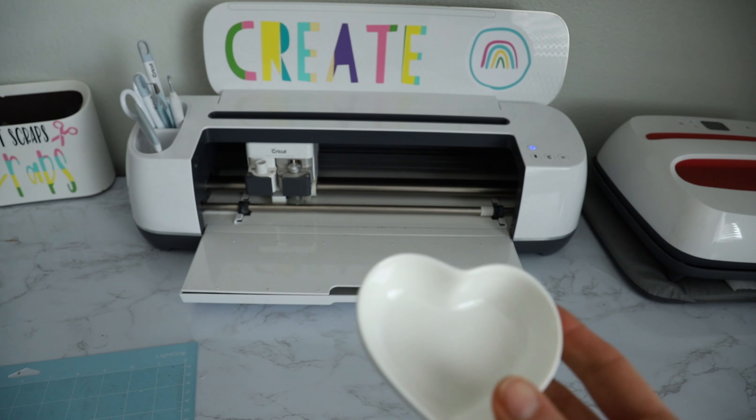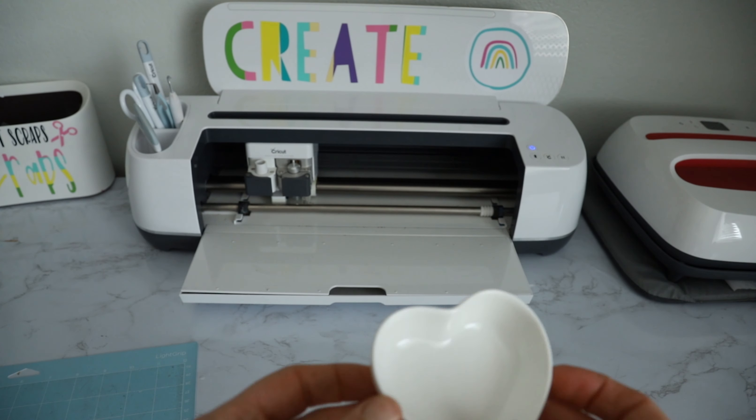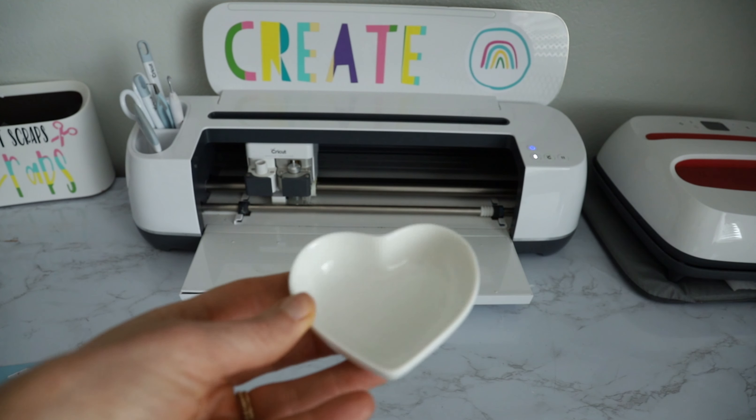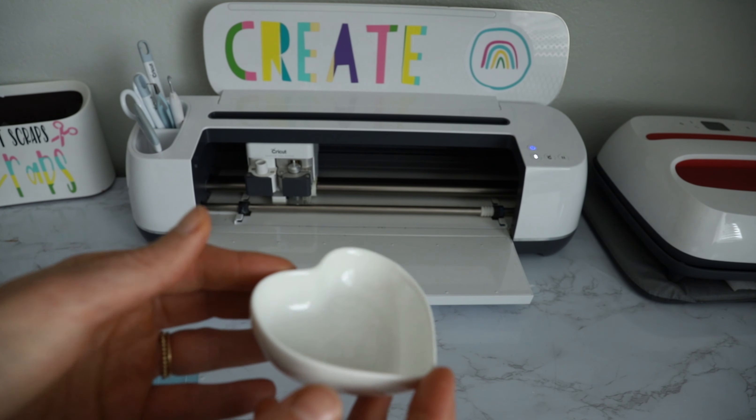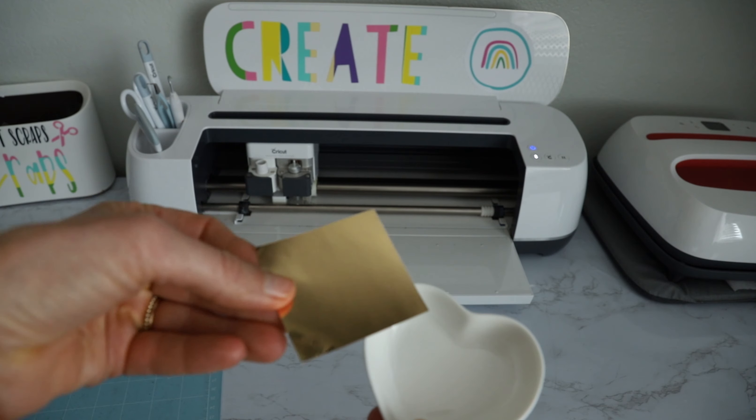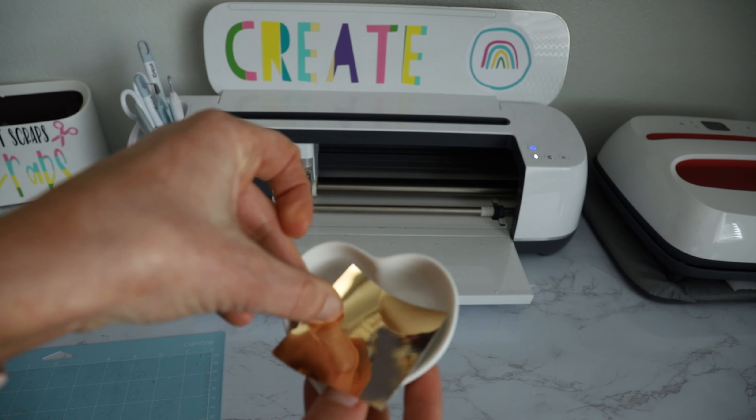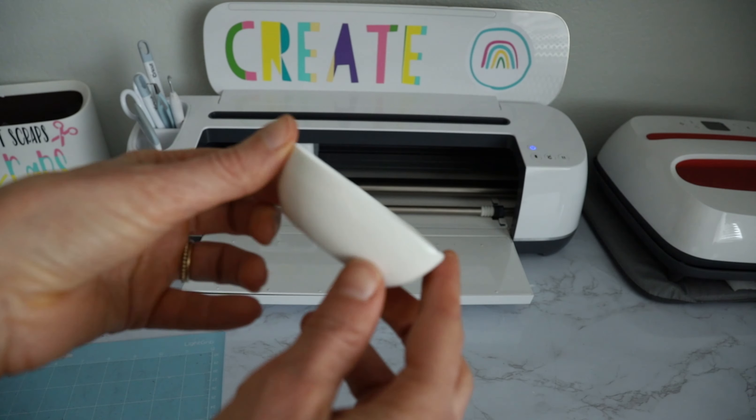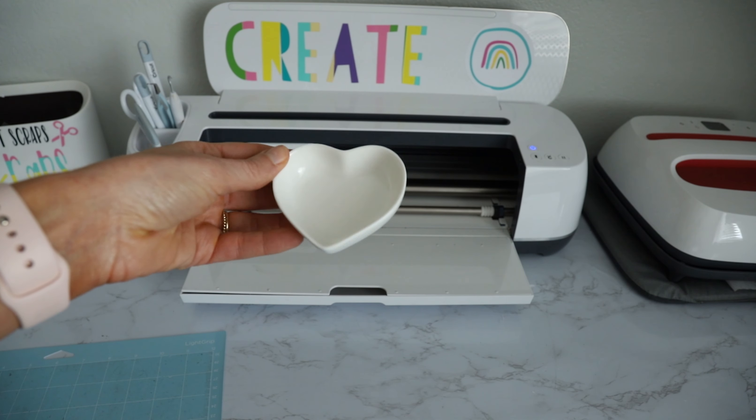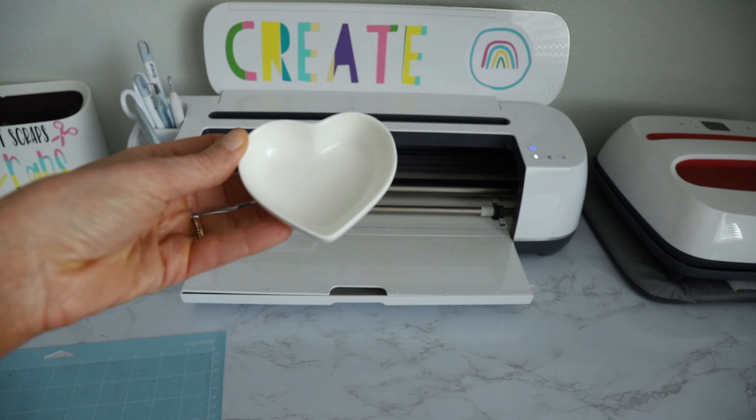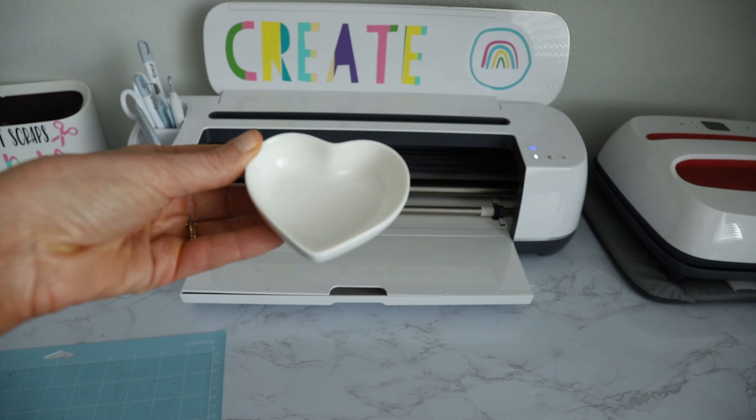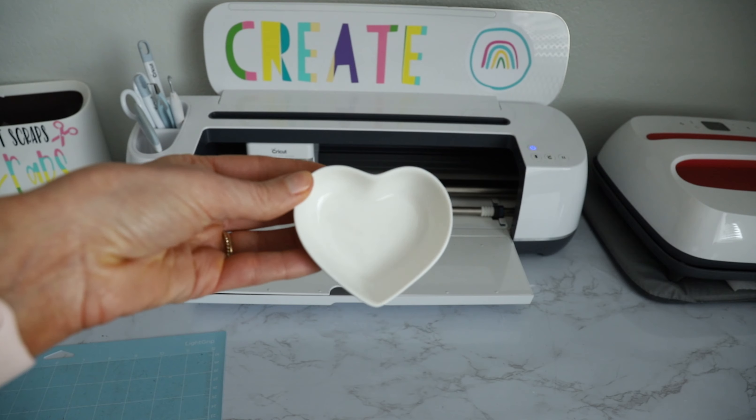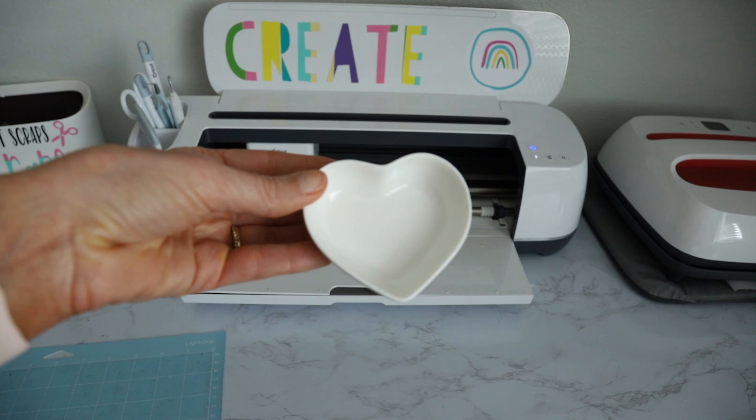Alright, so for my first little bridesmaid craft, I am going to make these little jewelry dishes, and I'm gonna be using this gold metallic vinyl to cut the design for the inside. I thought these were so stinking cute, and I'm pretty sure these were sold on Amazon as like little sauce thingies ramekins, but I thought this would be a perfect jewelry dish.